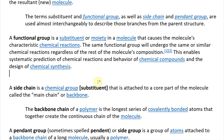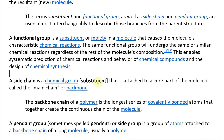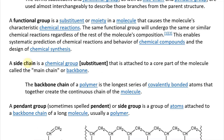A side chain is a chemical group or substitution that is attached to a core part of the molecule called the main chain or backbone.